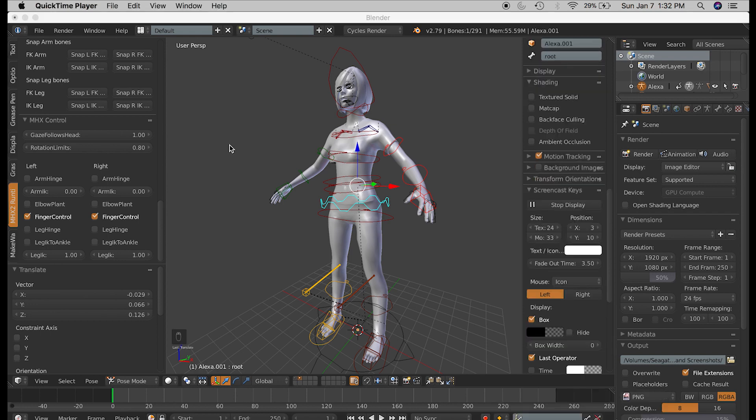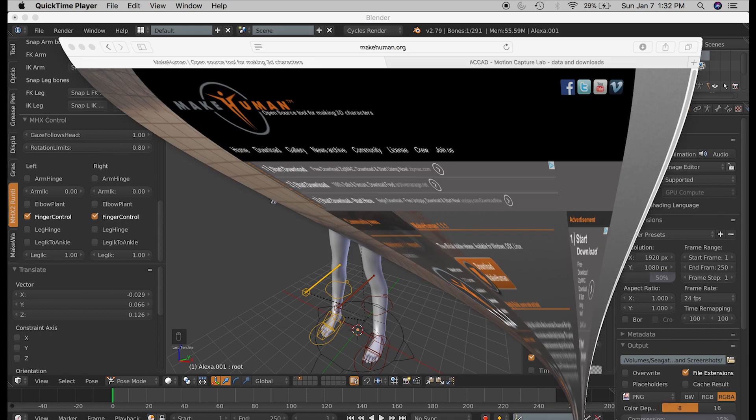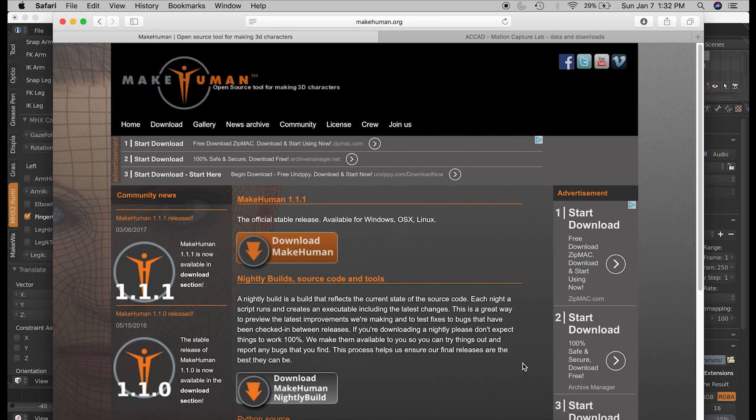So first, make sure that you have MakeHuman's Blender Tools add-on installed. And you can find this link in my description box below.